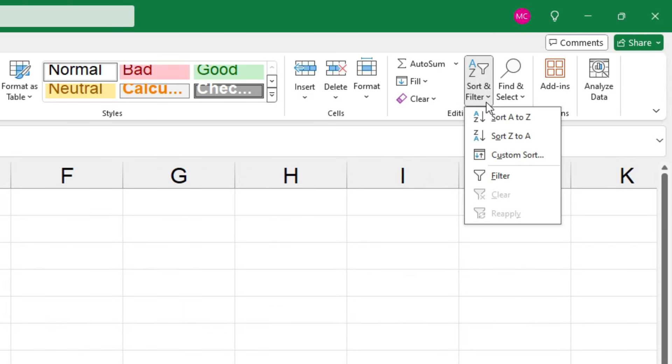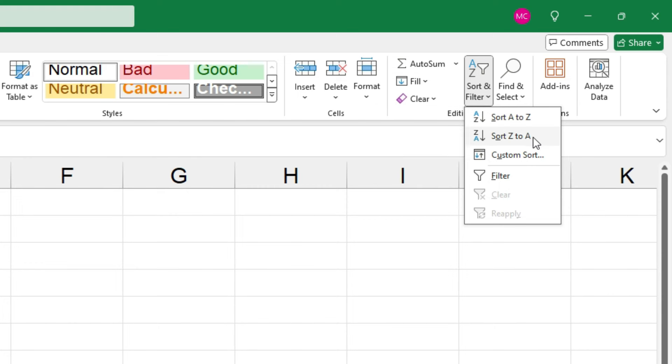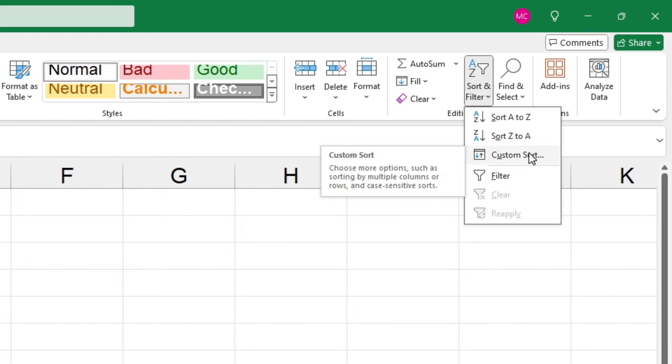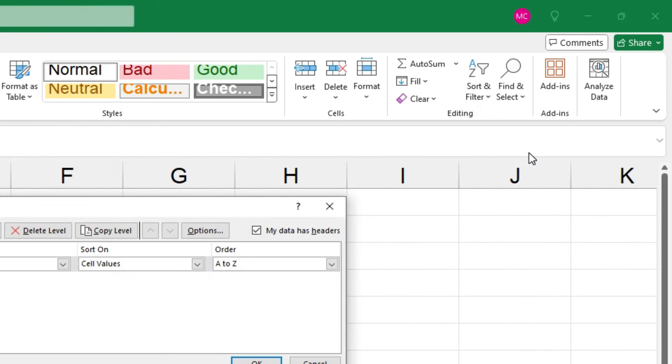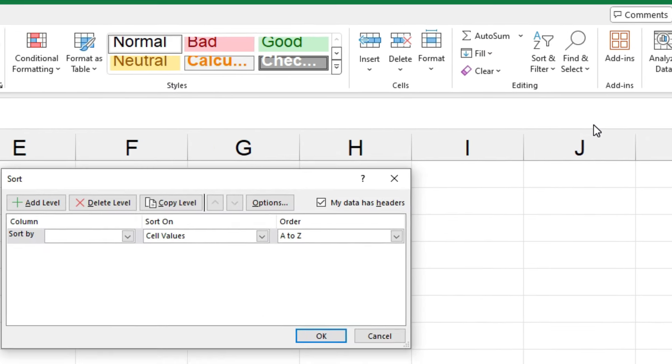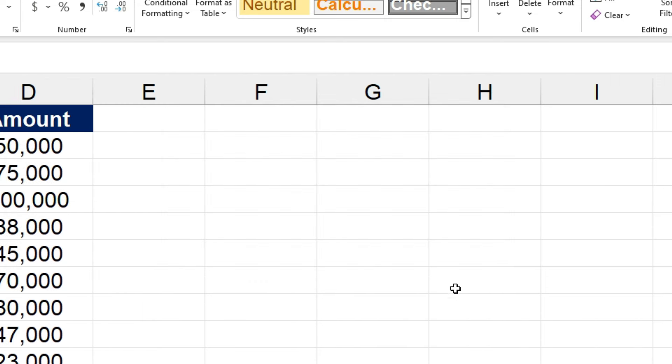And from here, you can select sort A to Z, or ascending. You can select sort Z to A, or descending. Or you can click on custom sort. And if you do that, a pop-up box opens up that gives you lots of different options. I'll just cancel out of there.